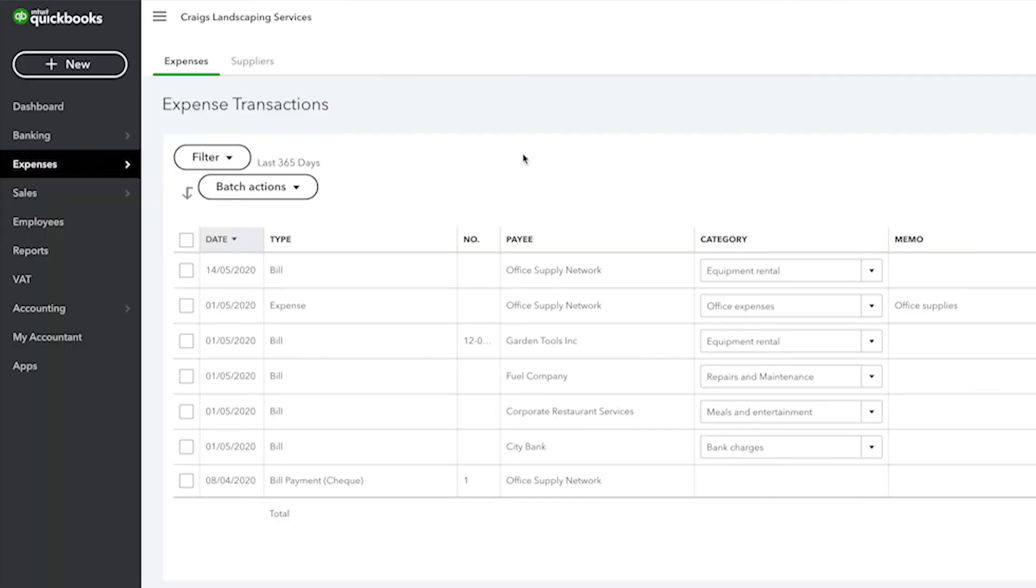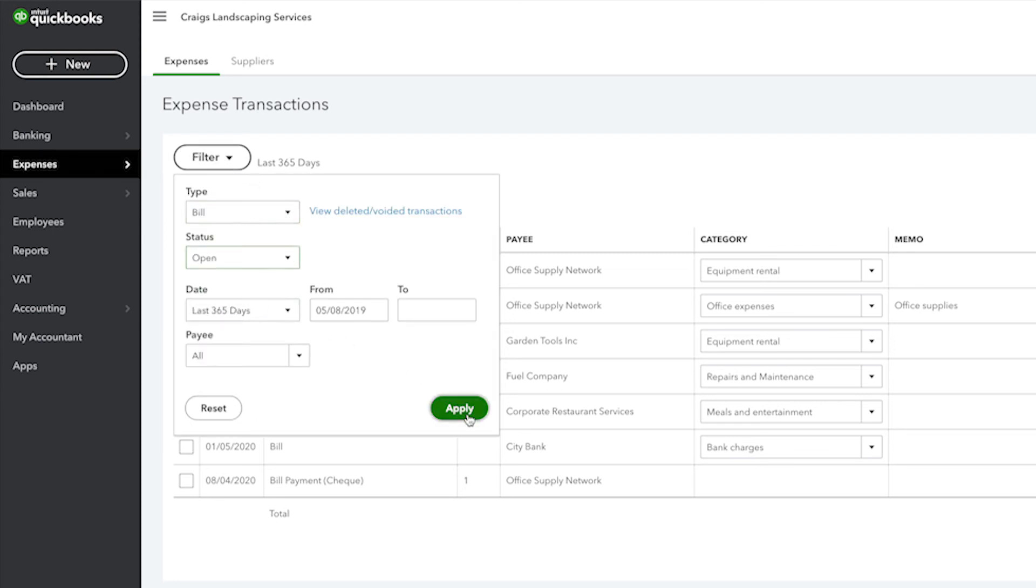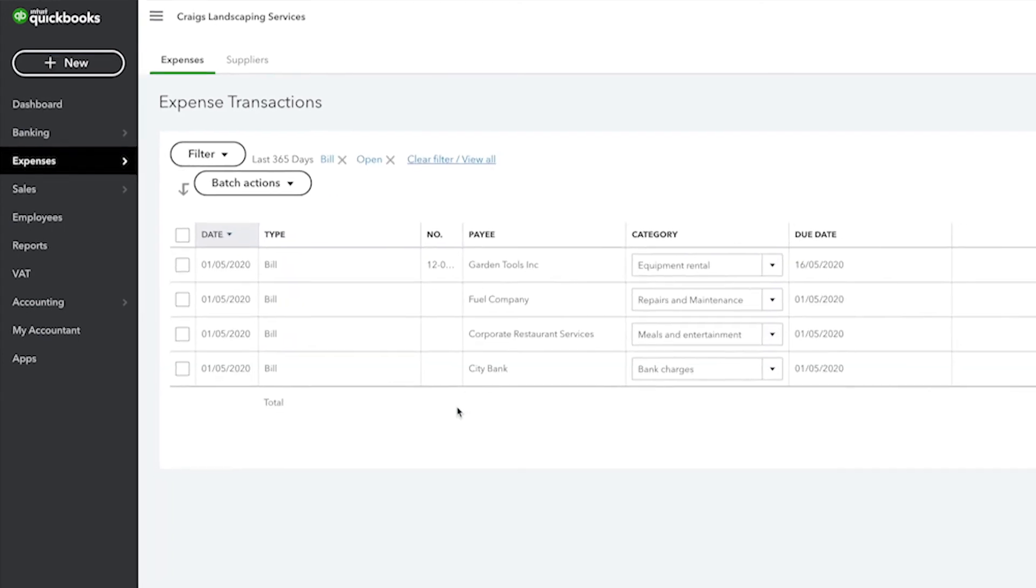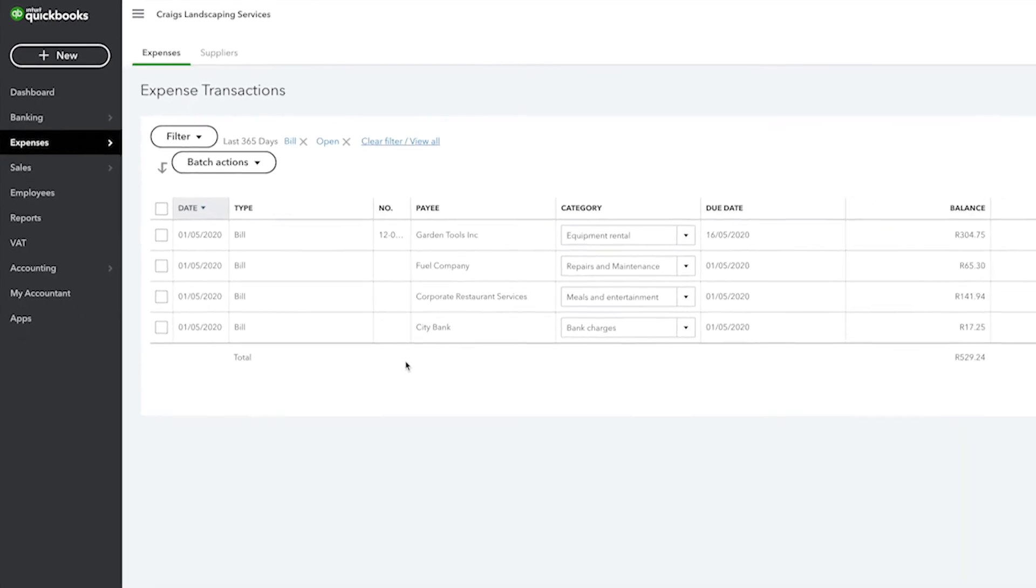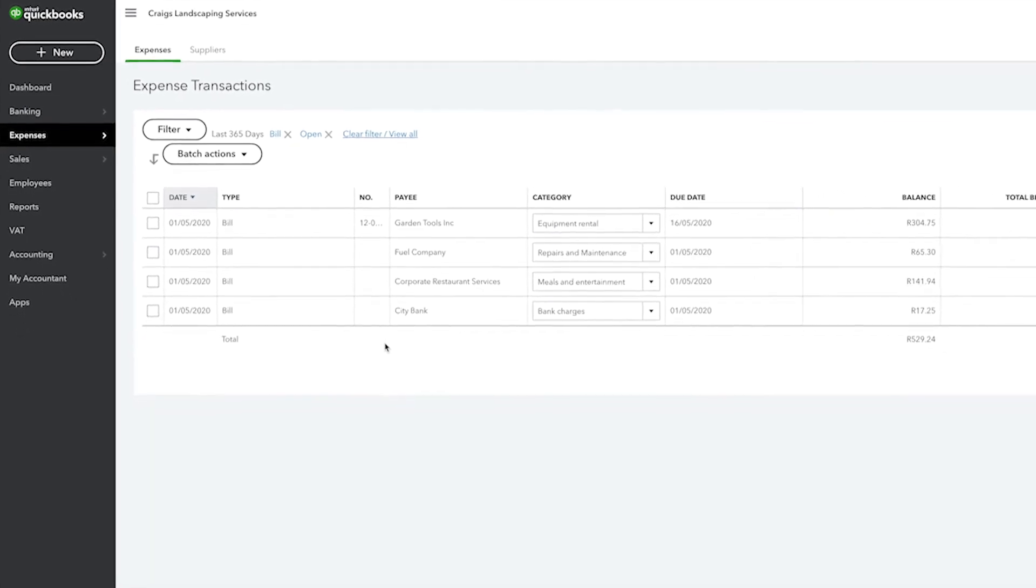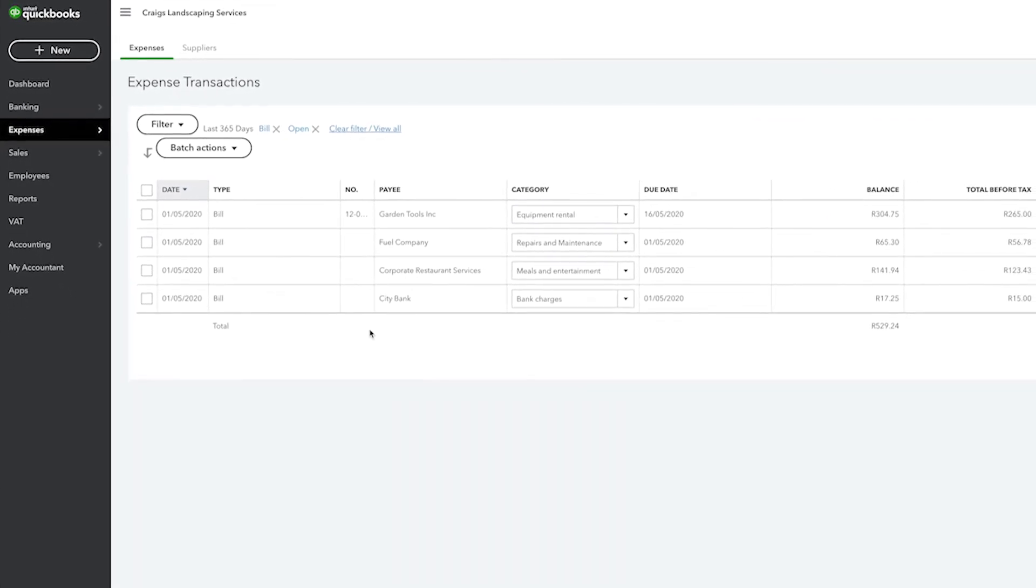Back to the Expenses tab, you can also filter your suppliers list so that you can see a list of just the suppliers that you owe money to by clicking on Filter, selecting Open, and then Apply. Notice that QuickBooks now filters out all of the suppliers that do not have any open bills, and so now we only see suppliers that we owe money to.